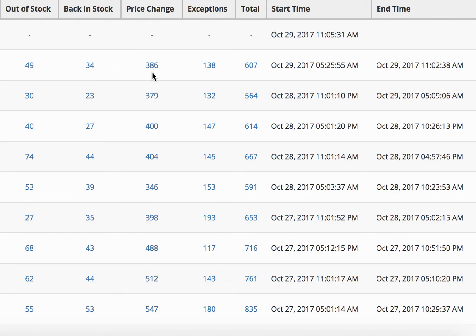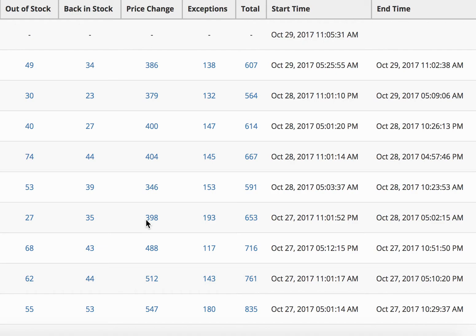Price change, you can see 386 price changes. There's usually between like 300 and 500. So that's another really key feature about the repricer is that those prices could have either went up or down on Amazon.